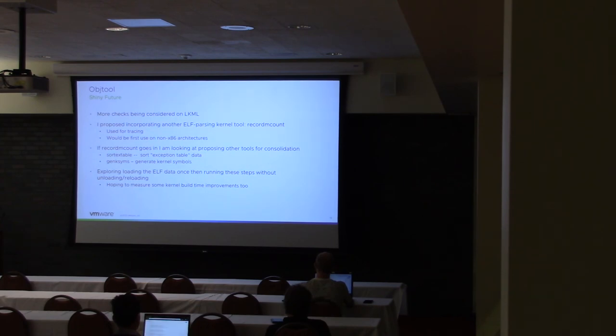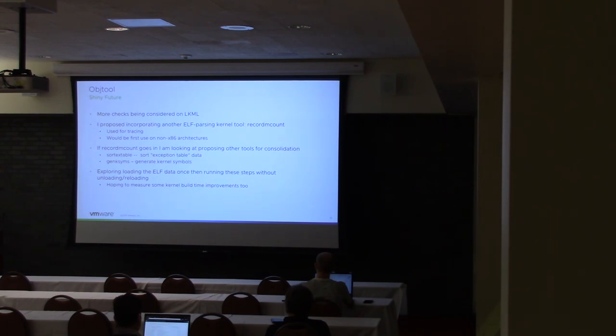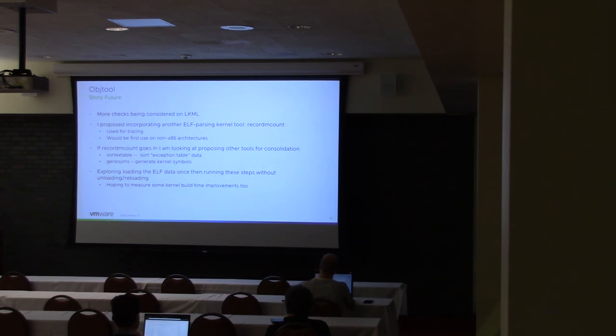And the one thing about record mcount that does present some problems is it's a little more widely supported on multiple architectures, whereas Objtool right now is x86 specific. So that's one of the things I'm working on testing and making sure that I can build Objtool for other architectures.